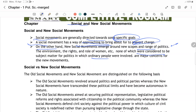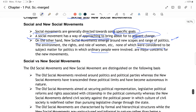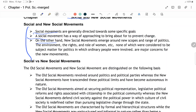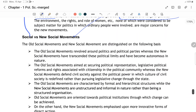New social movement kya hoti hain — new social movements emerge hoti hain with a new scope and range of politics. Yeh new scope and range of politics ke around hoti hain.